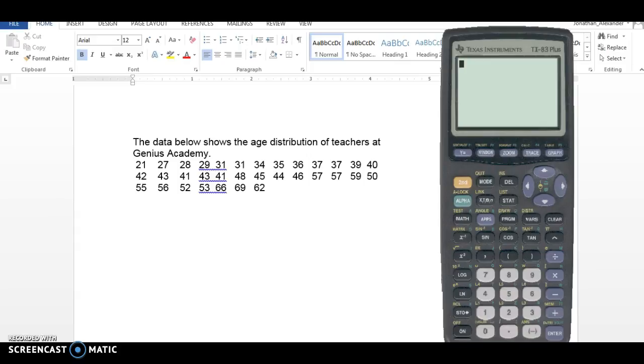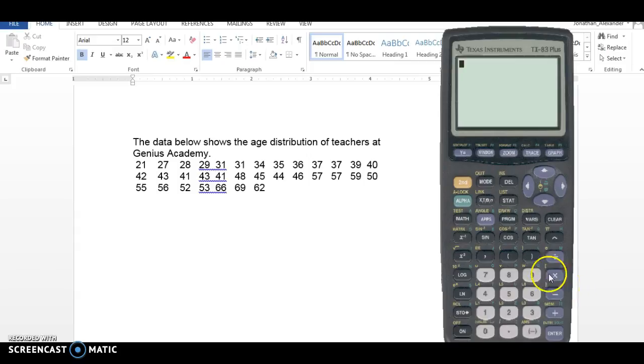So I've got some data here. It says the data below shows the age distribution of teachers at the Genius Academy and we're just supposed to describe this distribution by making a box plot. And so I want to walk you through the steps of how to do that.